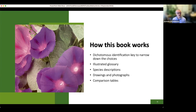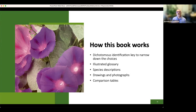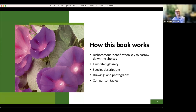We included species descriptions, which are at the heart of this book — what are you looking at, and how do you know it's this species versus another? We included drawings and photographs covering the whole life cycle, from seed to mature plant. For species that are fairly similar, we included comparison tables — I'll show some examples later. My students at Cornell have always found those comparison tables very, very helpful.